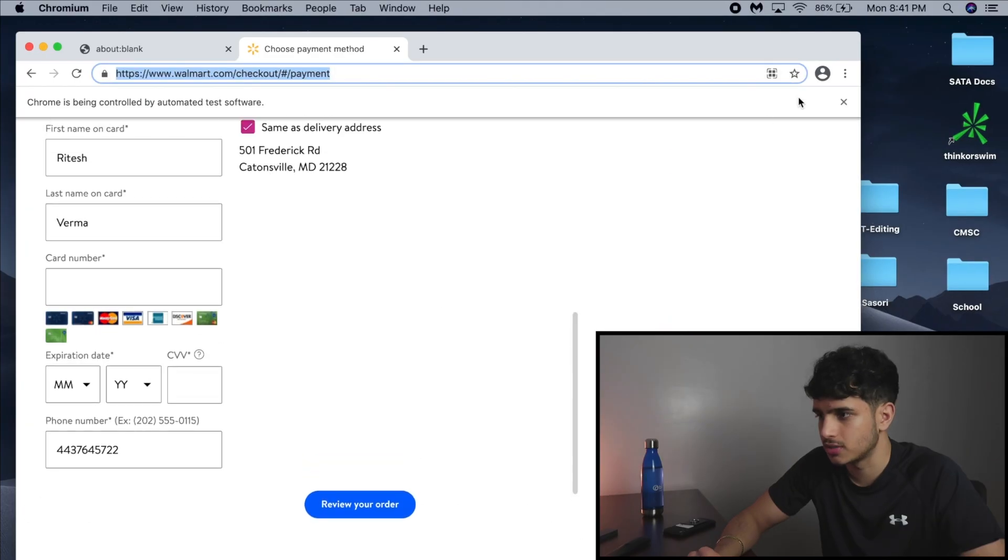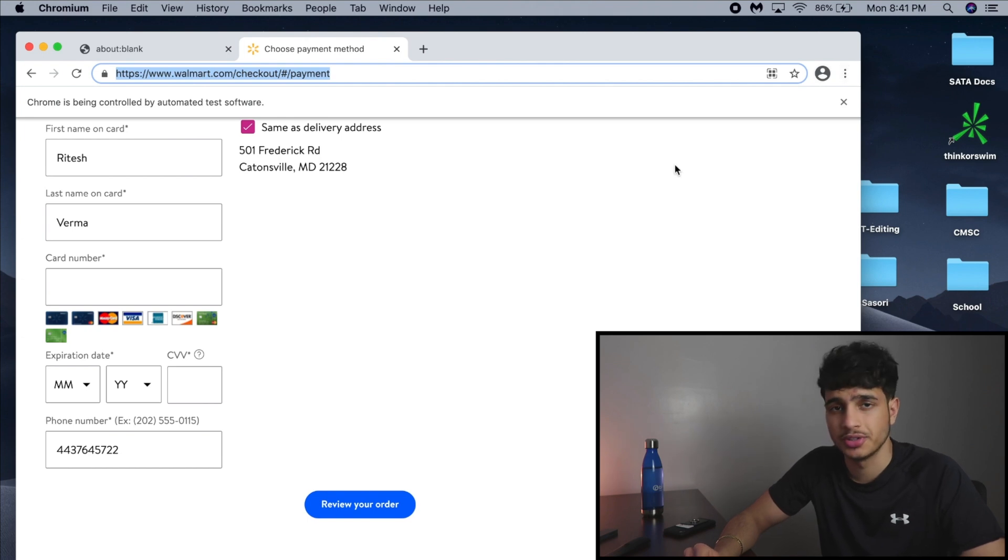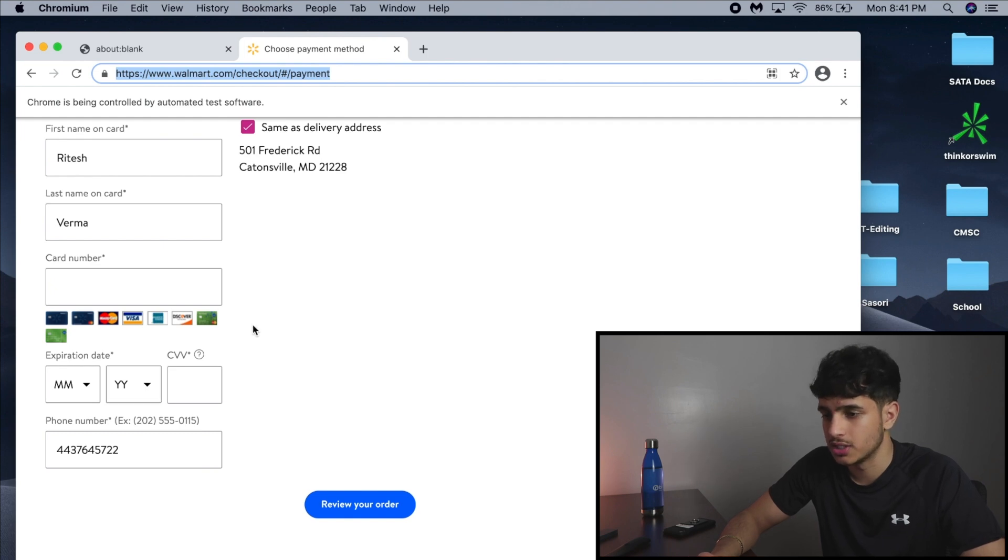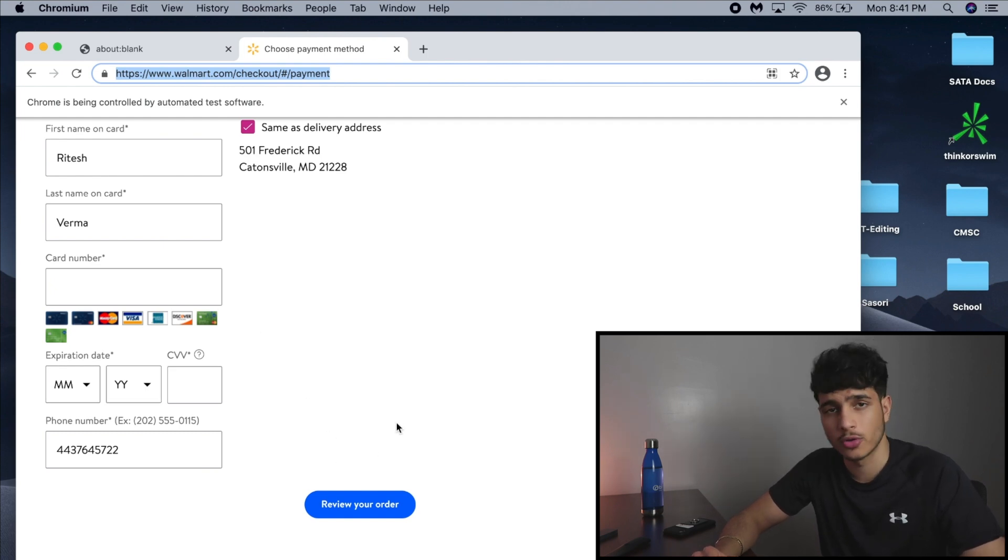What we have to do for the payment section is it's just the same process really. Get the HTML element of card number and CVV as well as expiration dates and just click review your order. So let's do that real quick.